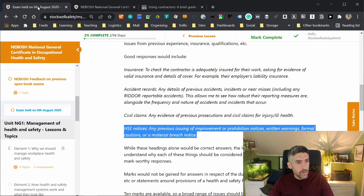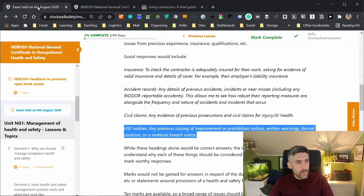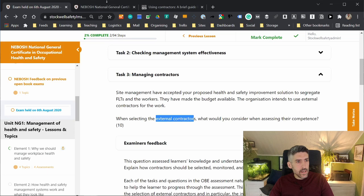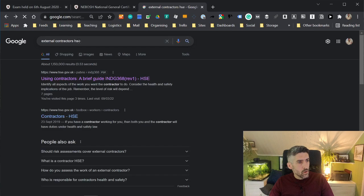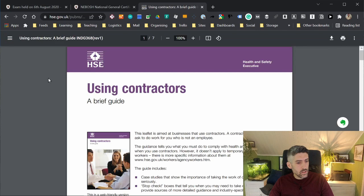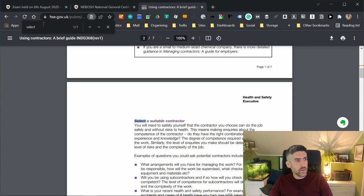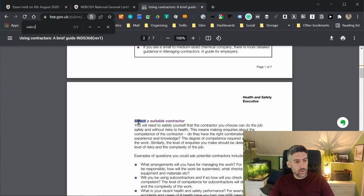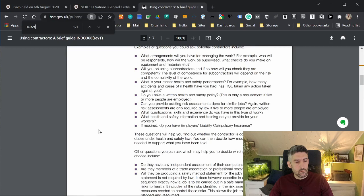To get to this information, all we really did was from the question, pick out some keywords: external contractors. We've put it into an internet browser. We followed it with HSE. An INDG document was number one in the search results, and we know we're on the right track. We've selected it. We've gone into the document, we've pressed control and F. We've started writing selecting contract, but we didn't even have to write the entire search term because we could see that as soon as we started putting it in, the power of this search function took us straight to the information that we needed.